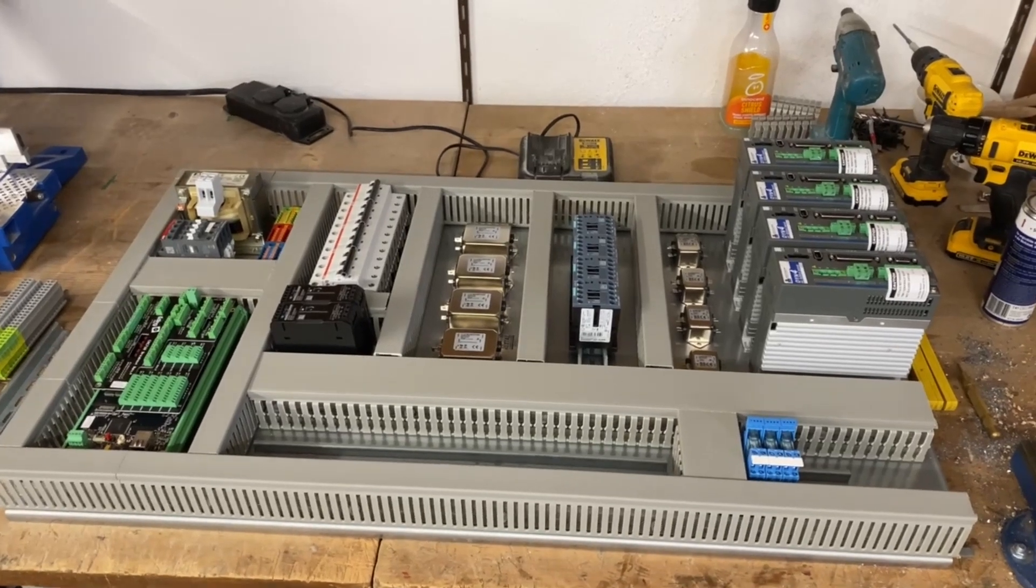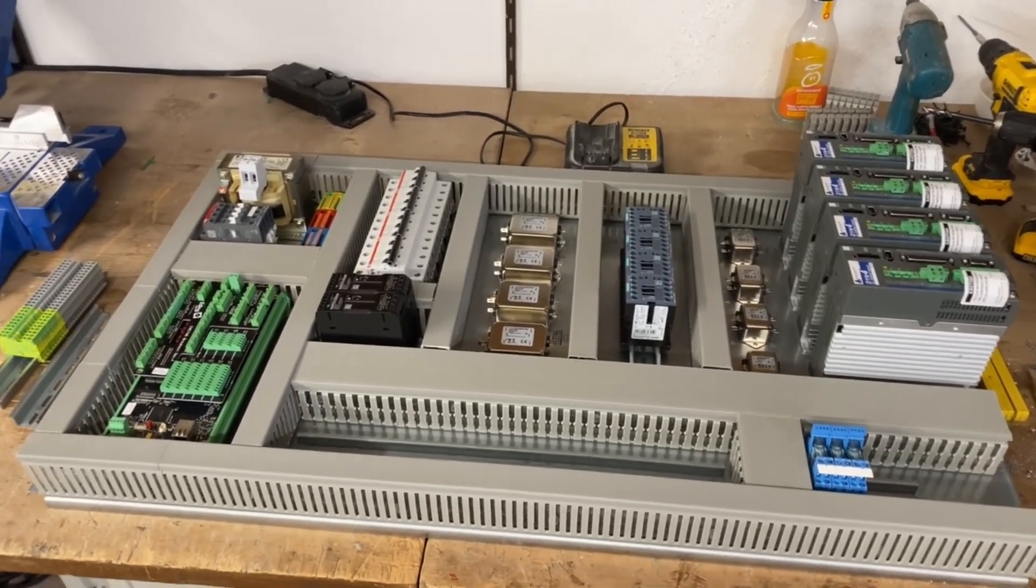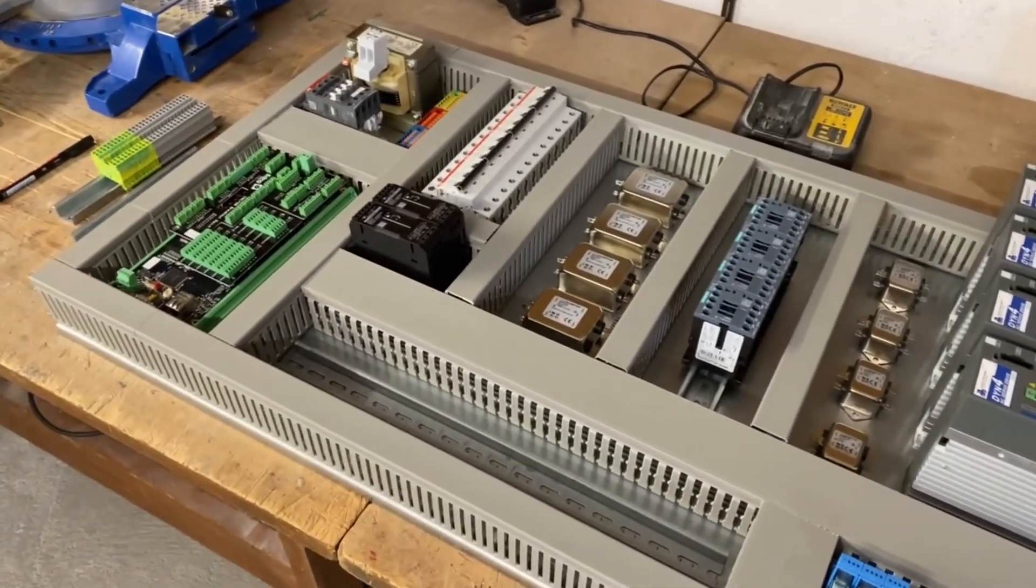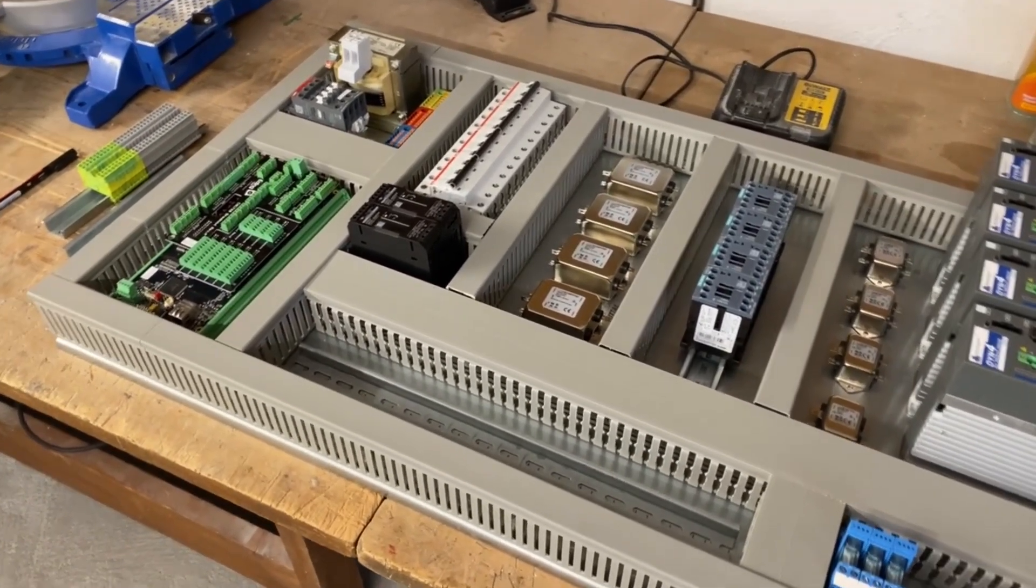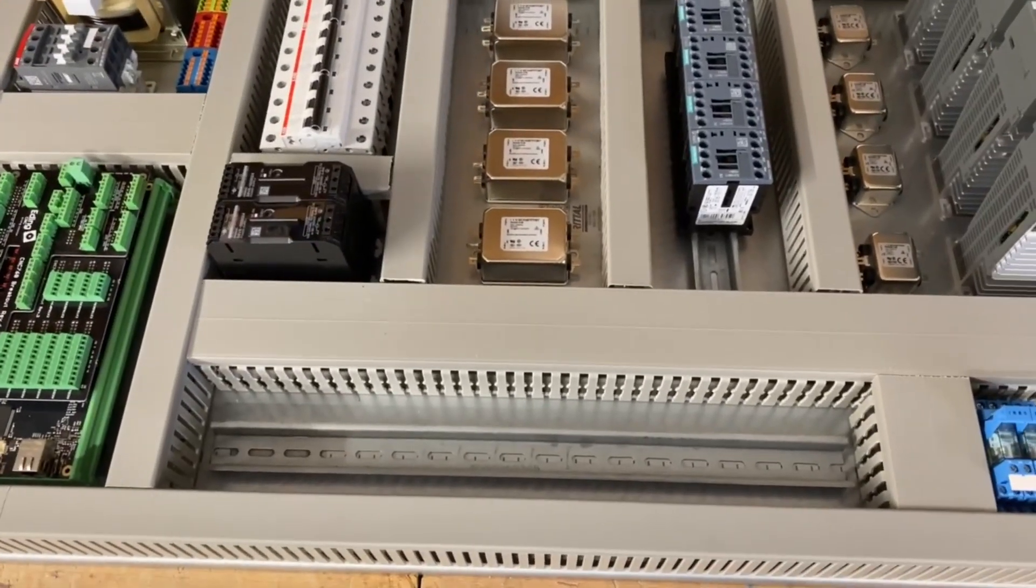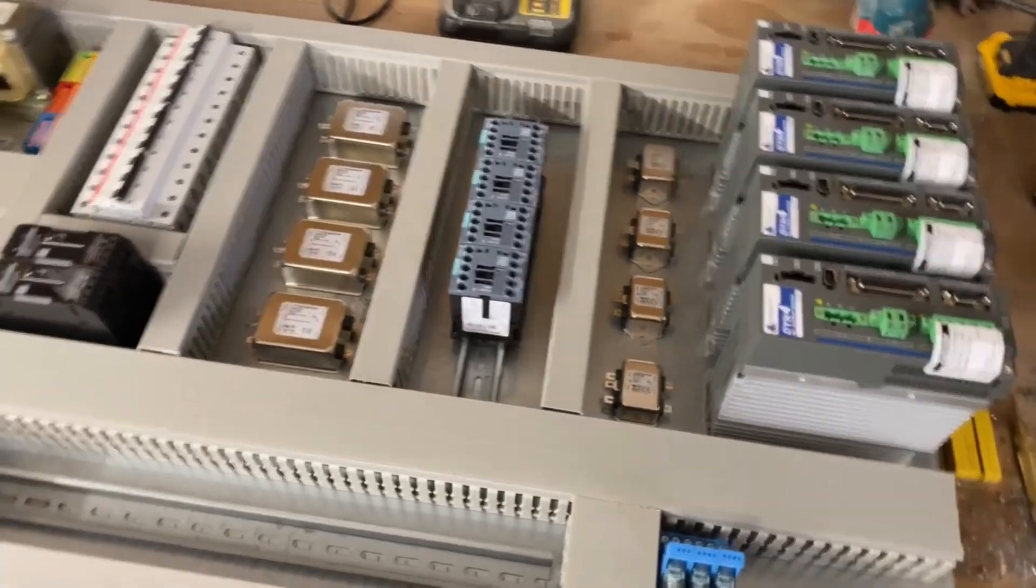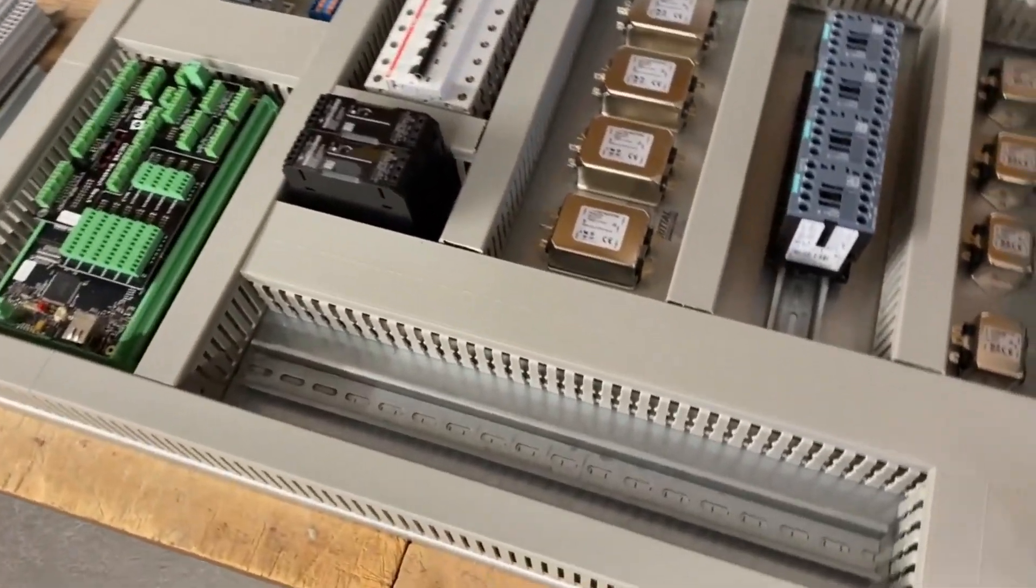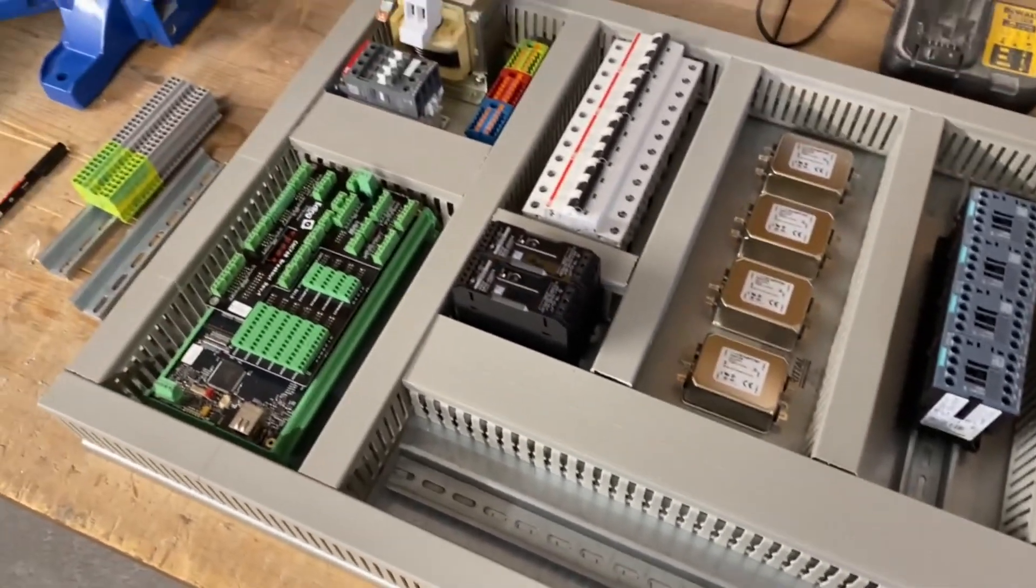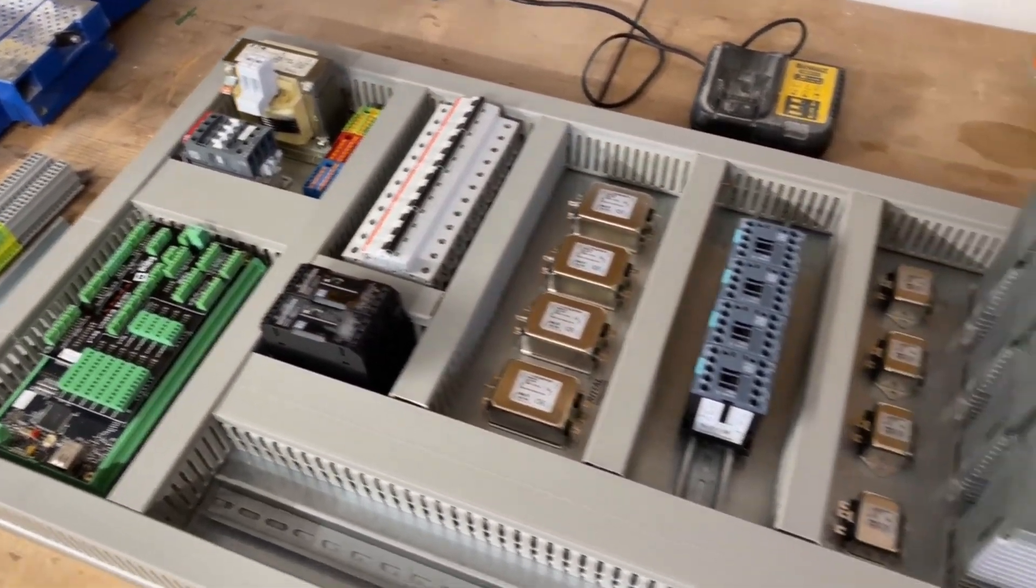This will get the controller cabinet for the heavy gantry CNC. Already mounted all those wiring channels and I already cut those DIN rails to size. So next part is to bolt those DIN rails down to the plate and wire everything up.